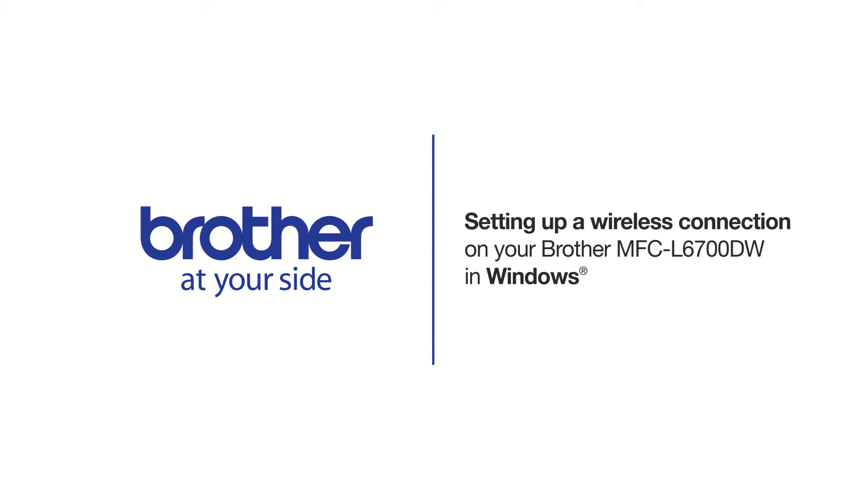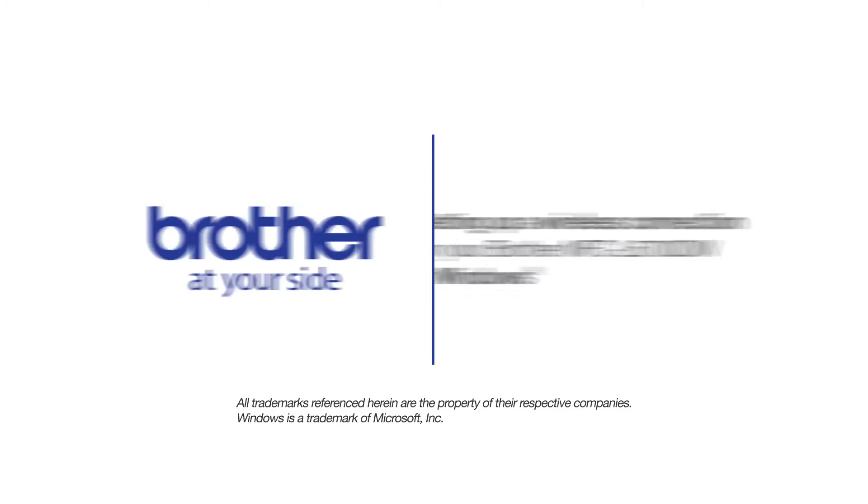Welcome! Today we're going to walk through the wireless setup of your Brother MFCL 5800DW Monochrome Laser Printer.